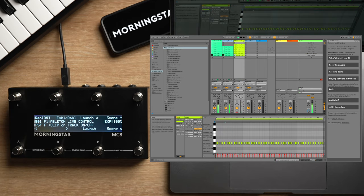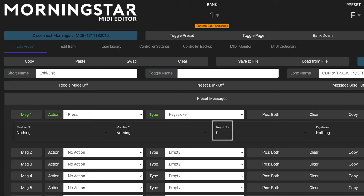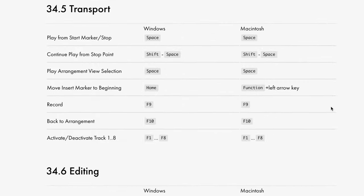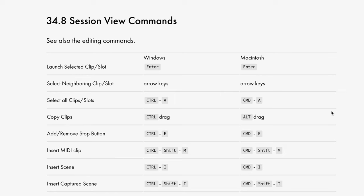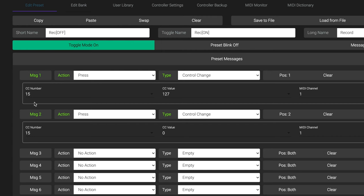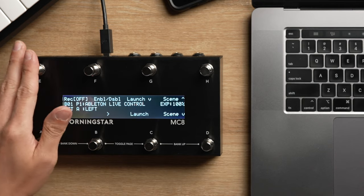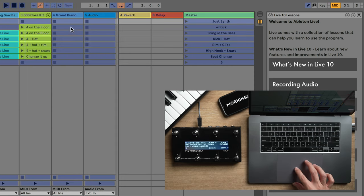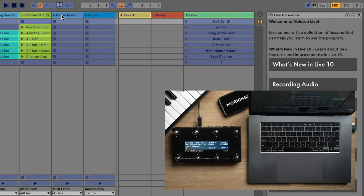Next we have the enable-disable switch. This one's really simple — it's just sending a keystroke command of 0, which is the Ableton keystroke command to enable or disable a highlighted clip or track. We've linked the whole list of Ableton keystroke commands in the description below. And for the last switch on page 1, the session record switch — this switch is just sending CC number 15 with value 127 in toggle position 1 and value 0 in toggle position 2. This allows you to toggle record on and off with a single switch. To get the session record function working, just MIDI map the switch to the session record button. Be sure to map it to the session record button and not the global record button, as what we want to do is record session clips, not record on your track arrangement.